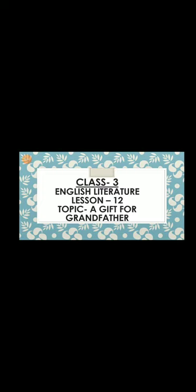Hello students of Class 3. I welcome you once again to this video. Today we are going to start with lesson number 12. The name of the topic is A Gift for Grandfather.